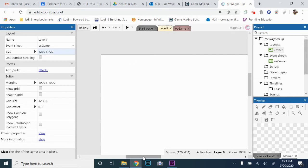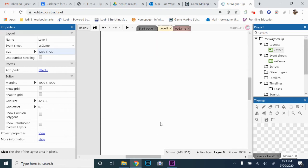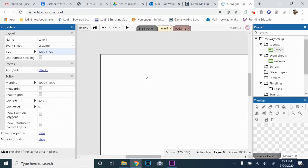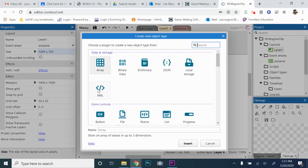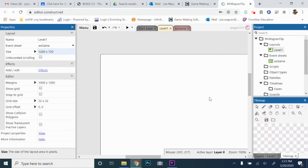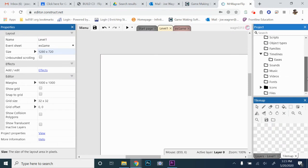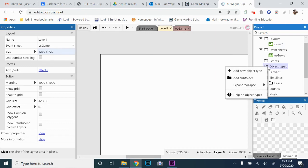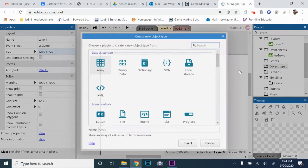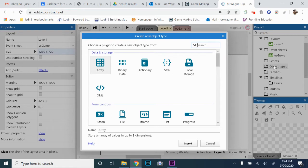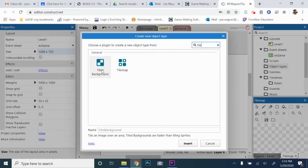Next we're going to get a background inserted. To insert an object there are a couple of ways — if you're on the layout you can just double-click on it and you get a screen to insert an object. Or in the project window you can go down to Object Types, right-click it and add a new object type. Typically I use the object type folder if I'm on an event sheet, but if I'm on the layout I usually just double-click. The background is going to be an object called Tiled Background. You can scroll and search for it, or use the search bar and just start typing it in — it pops up really fast. I'm going to name it right away.